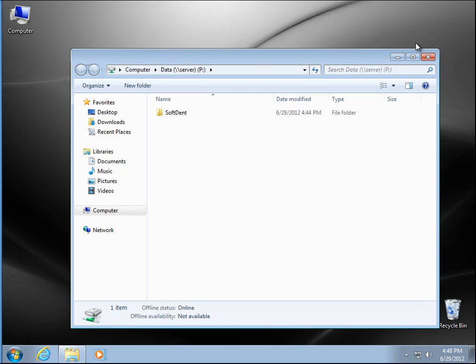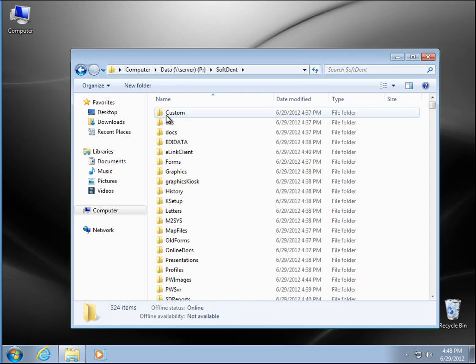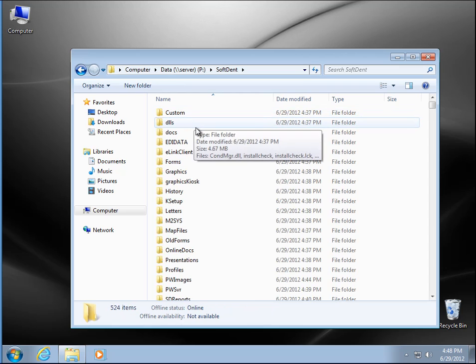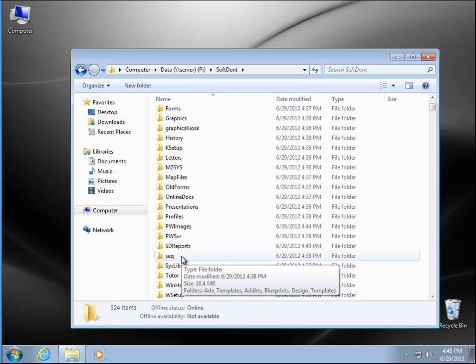So now in my mapped drive I have my Softdent folder — it's on my server. I'm going to go ahead and open that up. The installation is in the W setup folder.